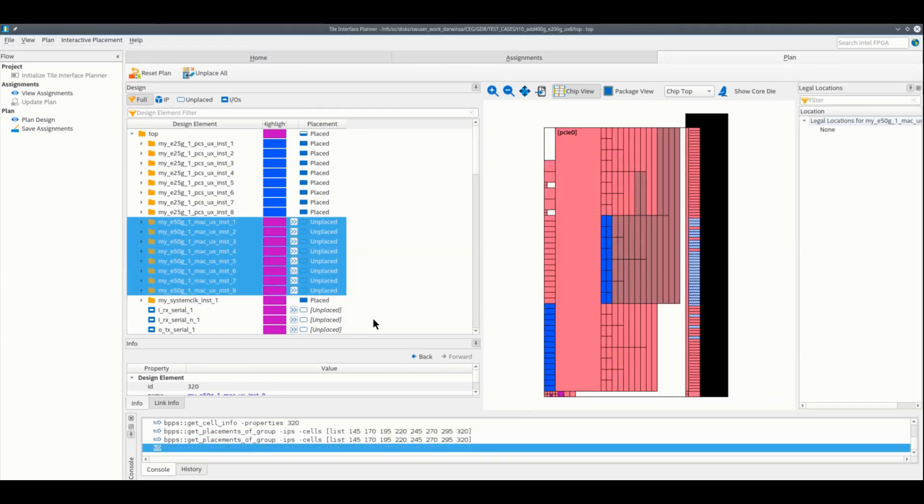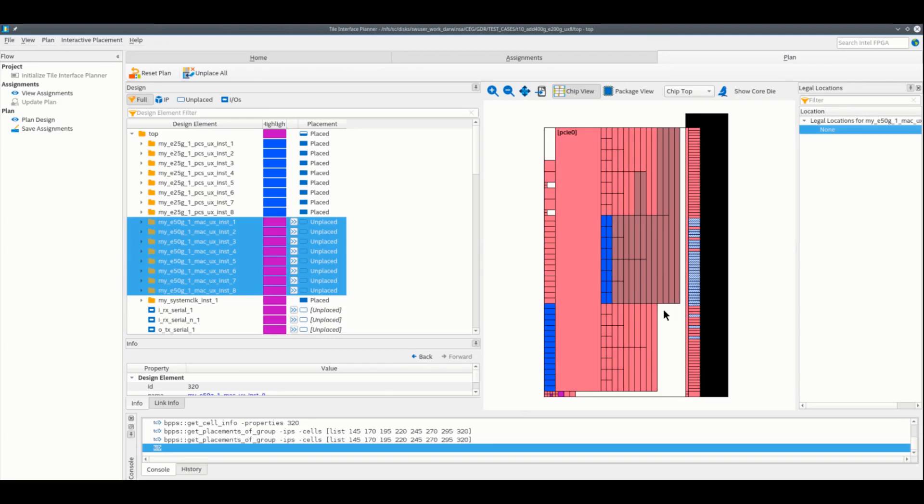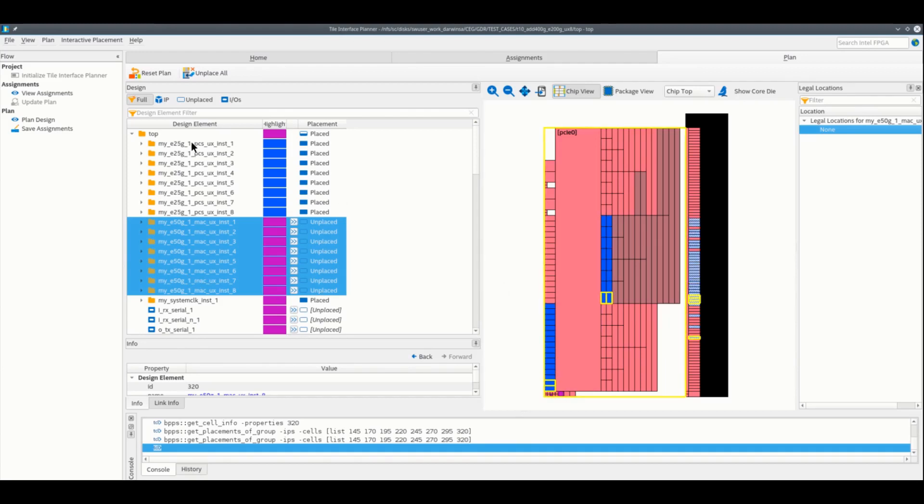The legality engine didn't find a location for the 8 50GB IPs on the same tile. Why? It is because the new group of IPs will require a 400GB Ethernet hard IP block. And the problem is, the fixed 25GB IPs are already occupying the 400GB hard IP block.